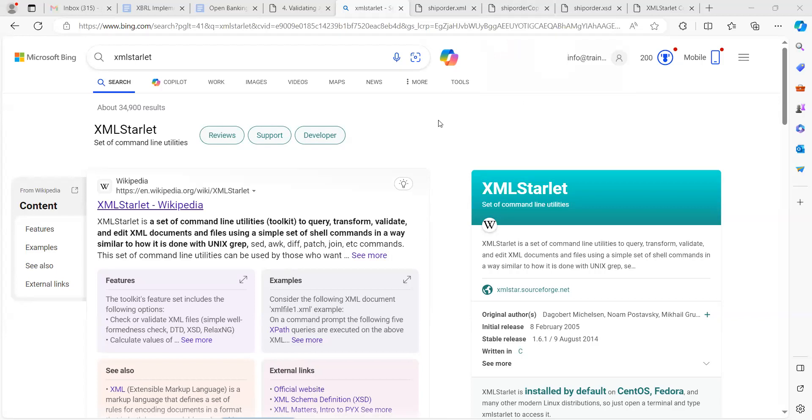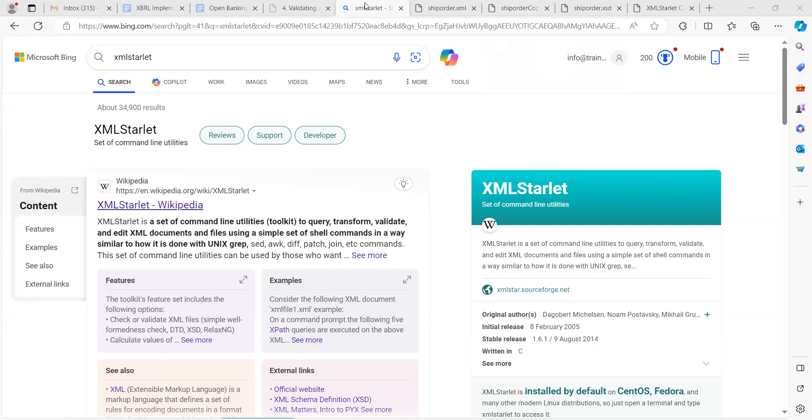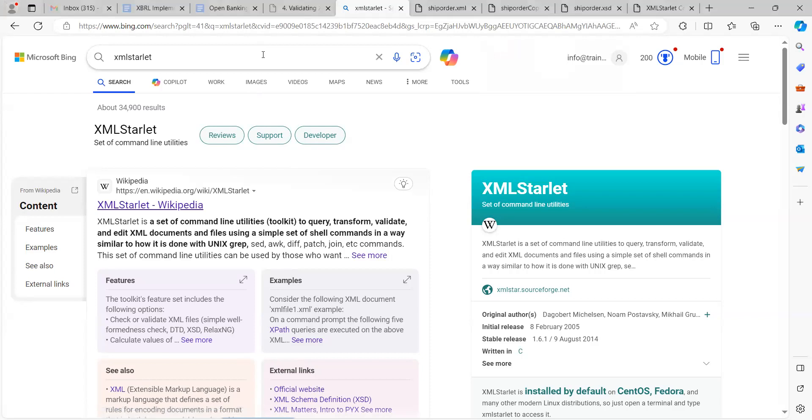The XSD schema is like the dictionary for the XML document. An XML document is like an instance of our XSD. You can think of XSD like a dictionary in simple terms.